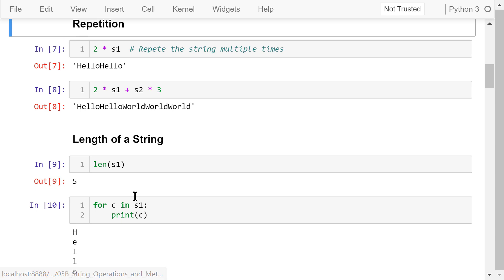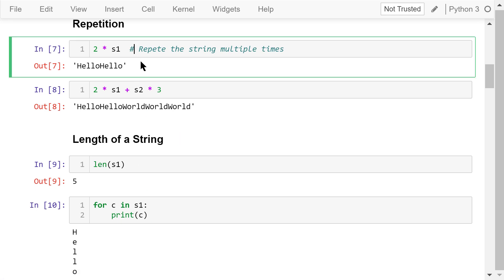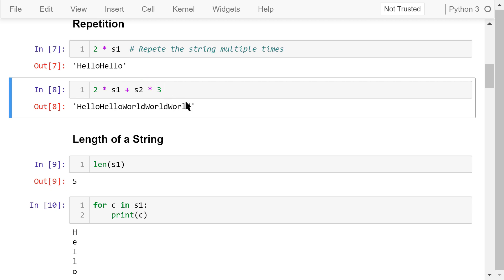A star is used for string repetition — it will repeat a string multiple times. In this example, two times s1 means we will repeat hello twice. This statement means we will repeat hello twice, repeat world three times, and then join them together.